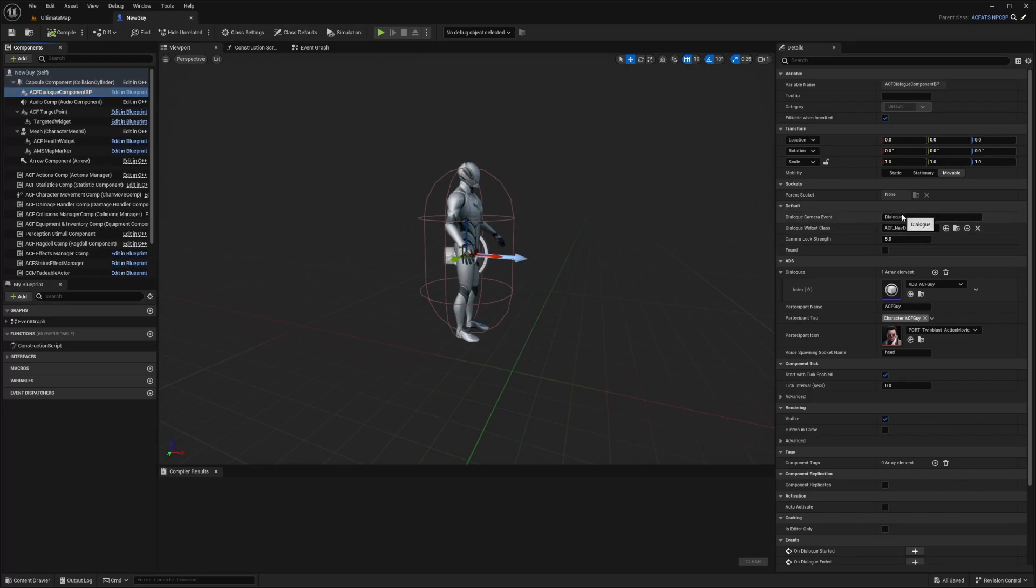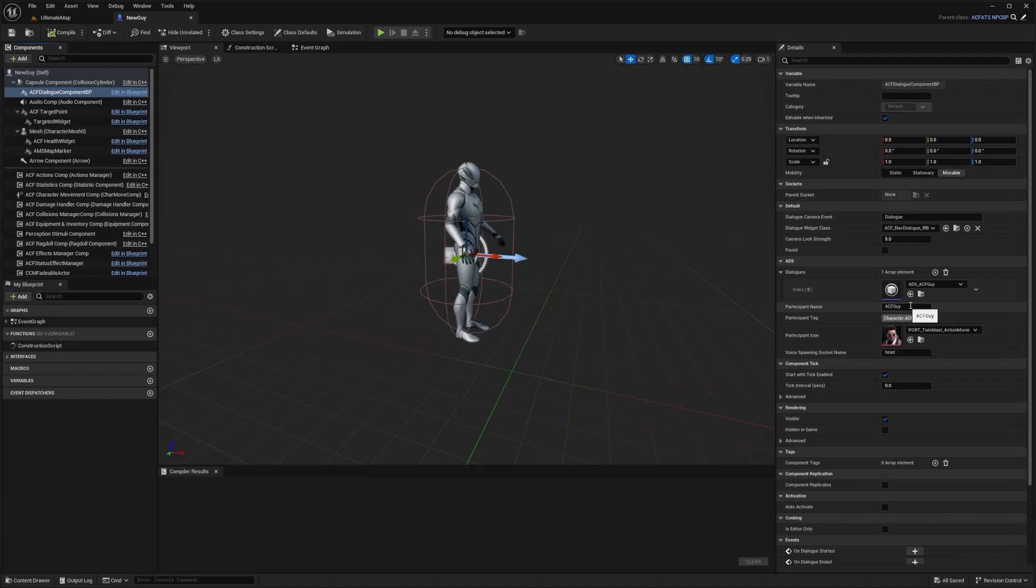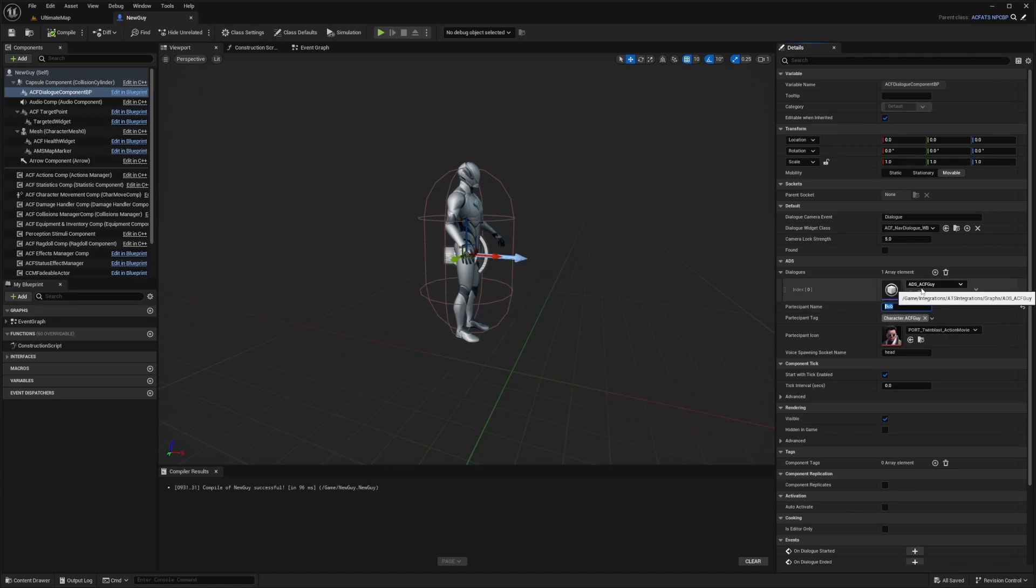I can set certain camera events, dialog widget class, camera locks, and I can change its icon and the name. I'll just name this guy Bob. I'm actually going to make new stuff for this because I don't want it to refer to the ACF guy which is already in the full map.